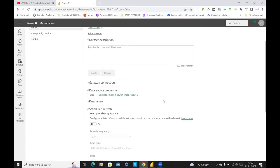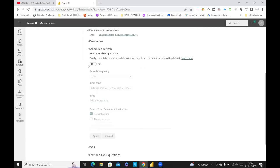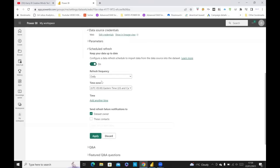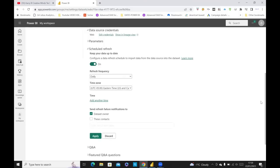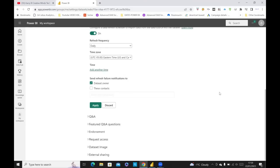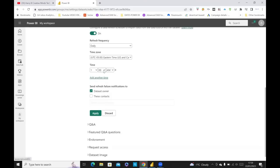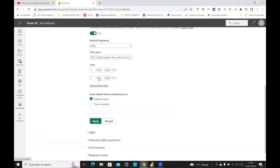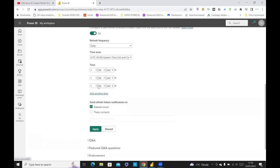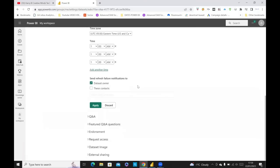And then what else? So you go back to Refresh. And if you click on On, and you can say Daily, or you can say Weekly if you want. You can put another time in here as well. Or you can put another time as well. And you can put another time. Whatever times you want this data to refresh. And then you just click Apply.